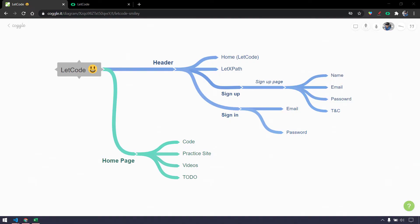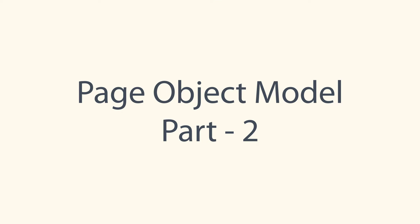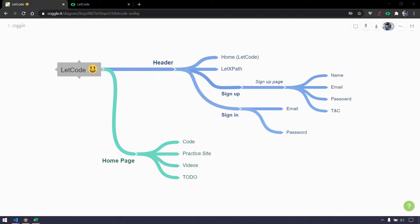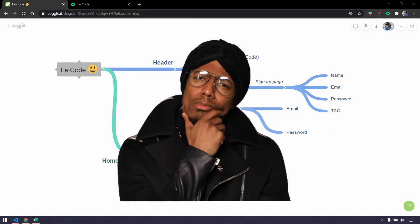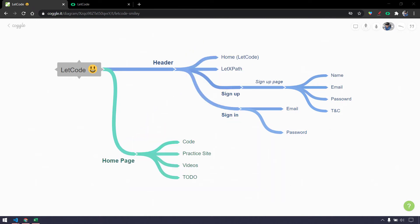In our previous video we learned the basics of page object model. In this video we are going to learn how to create pages, how we are going to organize our folder structure, and we will write all the elements from the signup page. Before getting into that, you might have a question: why do we have two modules — the header and the home page?